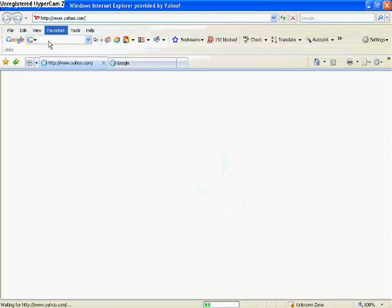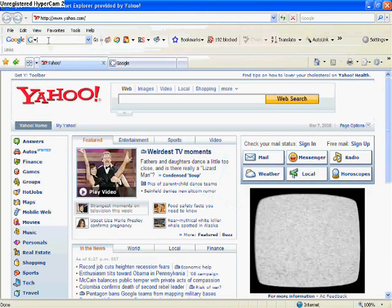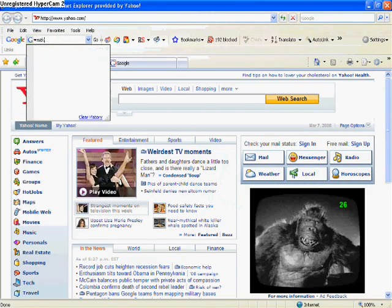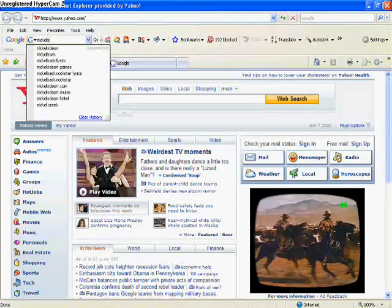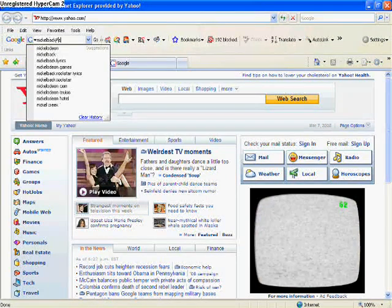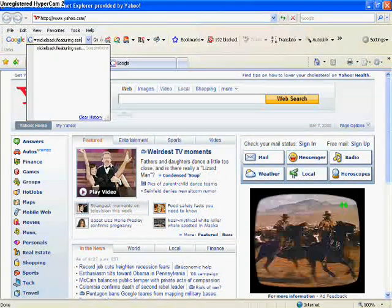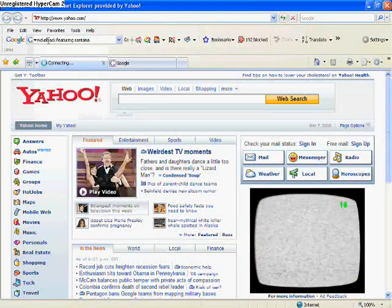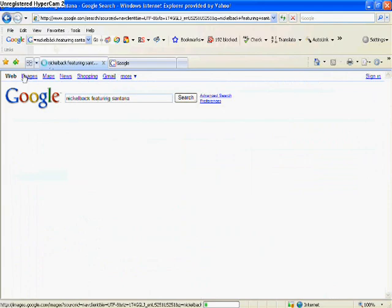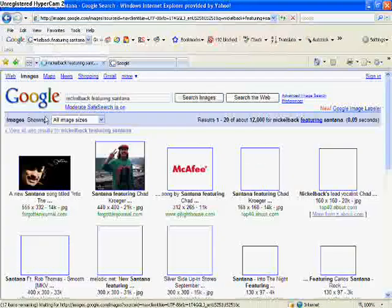And you type in whatever picture that it is that you want. So, I'm just gonna type in To The Night, you know, the song.